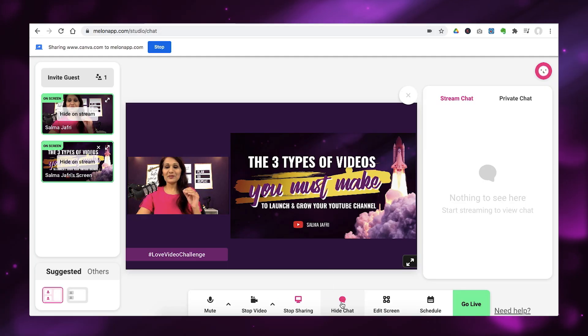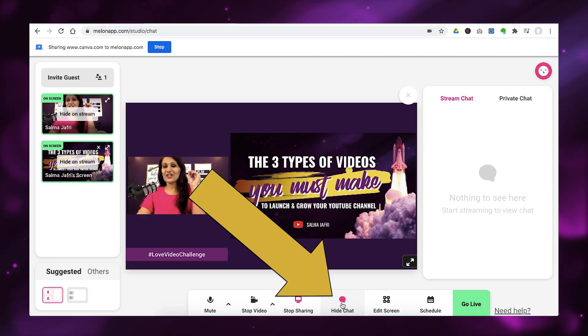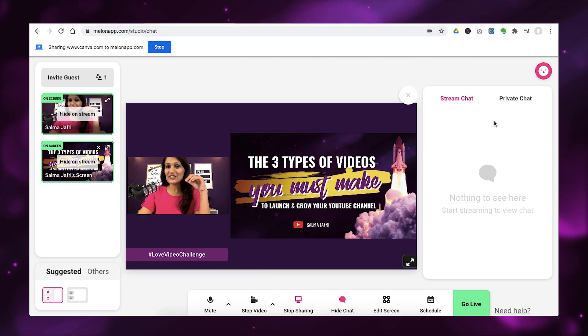The third feature, which I absolutely love. And this might be my favorite feature of Melon is the chat feature. So, I want to click on start chat here. And then you'll see all of the comments coming in once you go live.